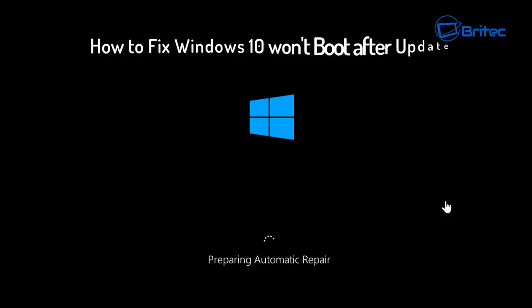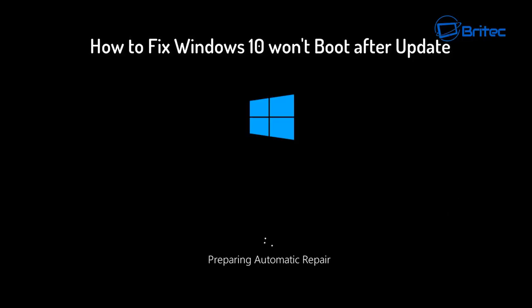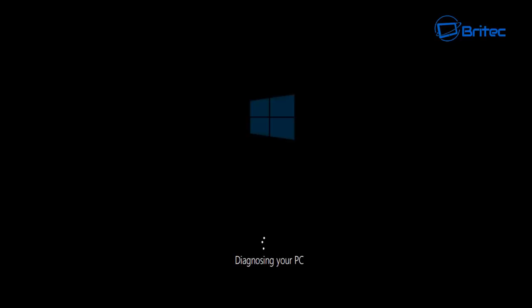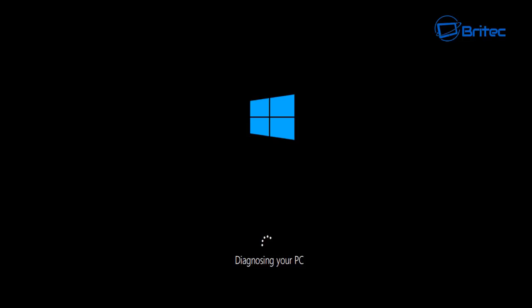If you want to fix Windows 10 that won't boot after a Windows update, this video is for you. You may get into a boot loop where it's trying to load up, it will self-diagnose the system, and it will keep shutting down, freeze, or you'll get a black screen. This sometimes happens when you try to do a major Windows update and something goes wrong.